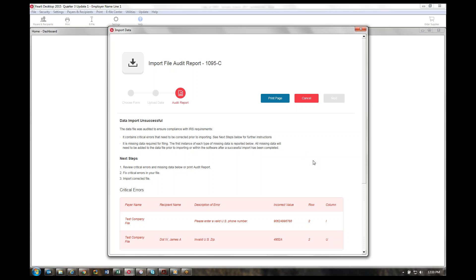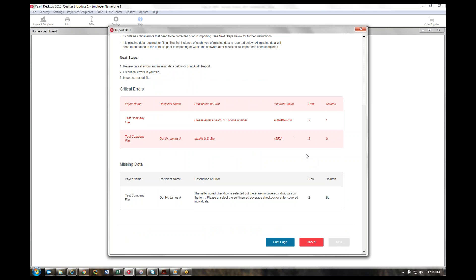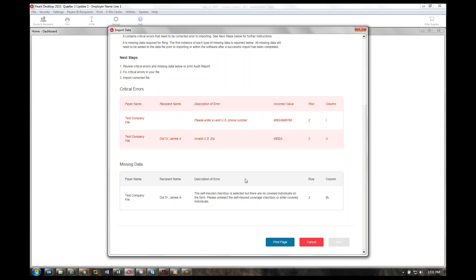We have two types of errors on that audit page. The first type is a critical error, and these are just bad data. Two examples would be if you have an invalid phone number. We're going to show you that that's invalid, give you the incorrect value along with the location in your file so you can easily go back and fix the errors. If you have any of these critical errors present in your file, you will not be able to import. The only option is to print the page or hit cancel and go back, fix it, and try the import again.